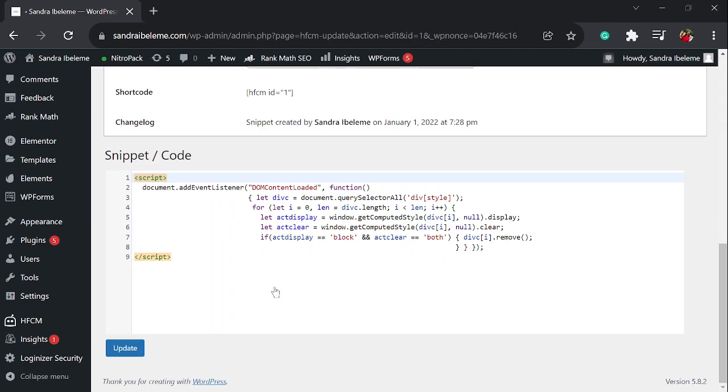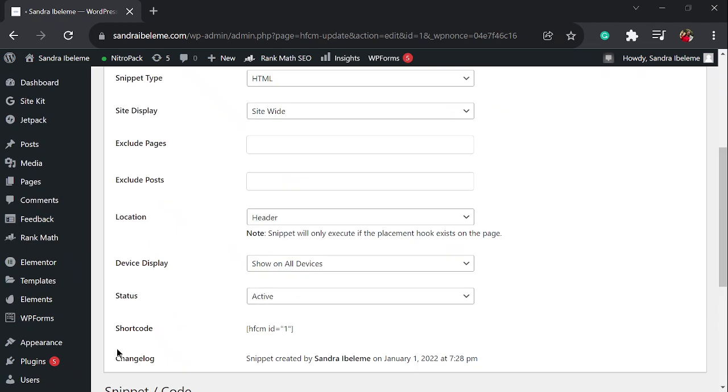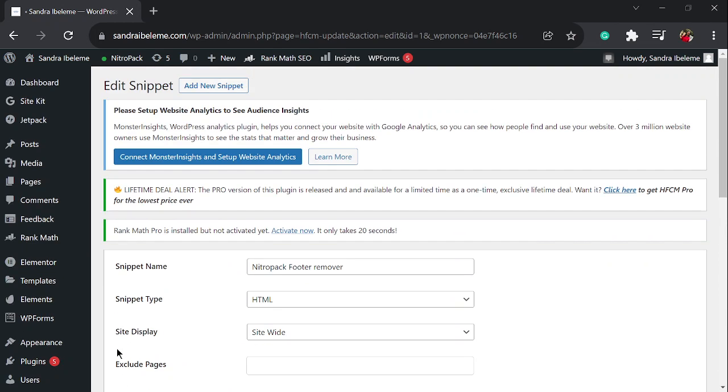This is the code. You don't have to worry about copying it, I'm going to leave a link to it in the description. Once you get the code, don't change anything on it, don't edit anything. Just come here, click here and paste. That is all you have to do. Don't change anything on the code because if you're not familiar with it, you might ruin something. Copy the code, paste it here, and click on save when you're done.